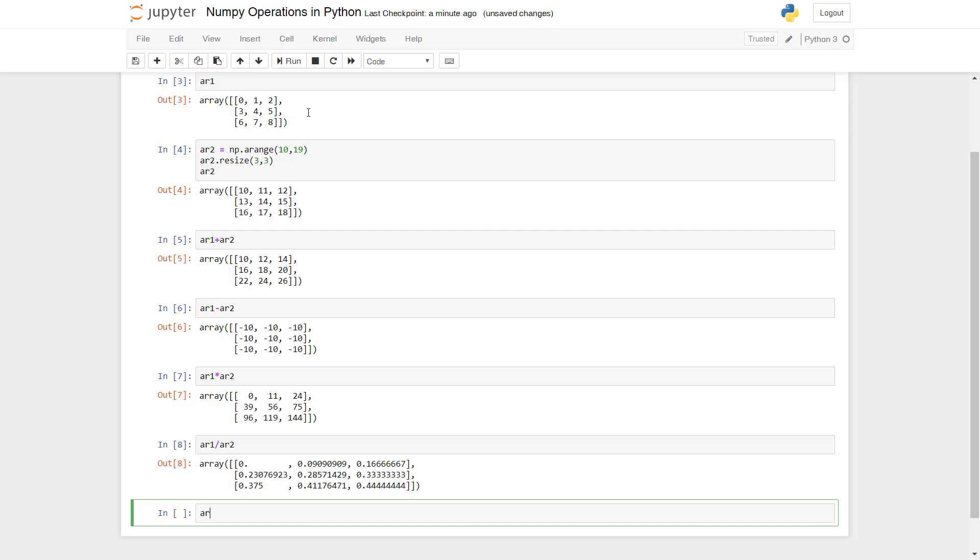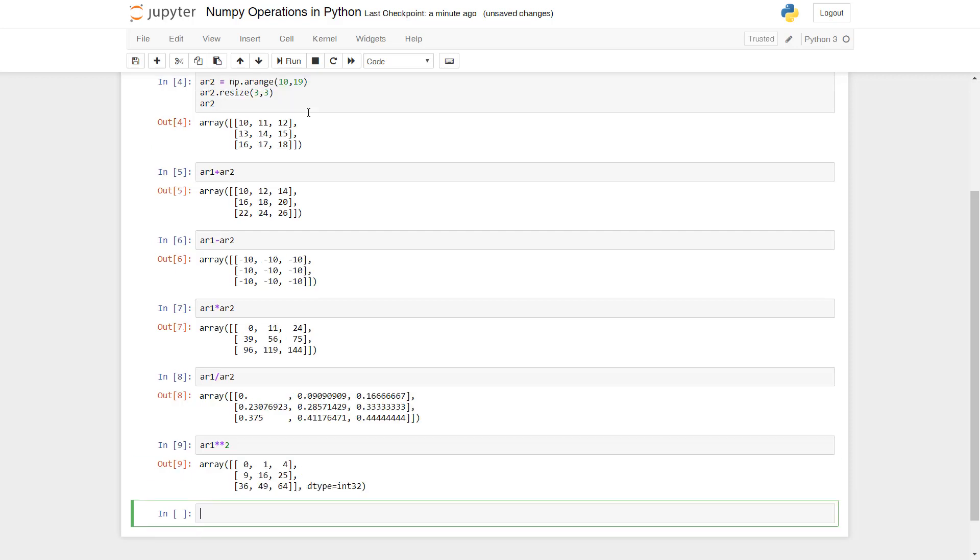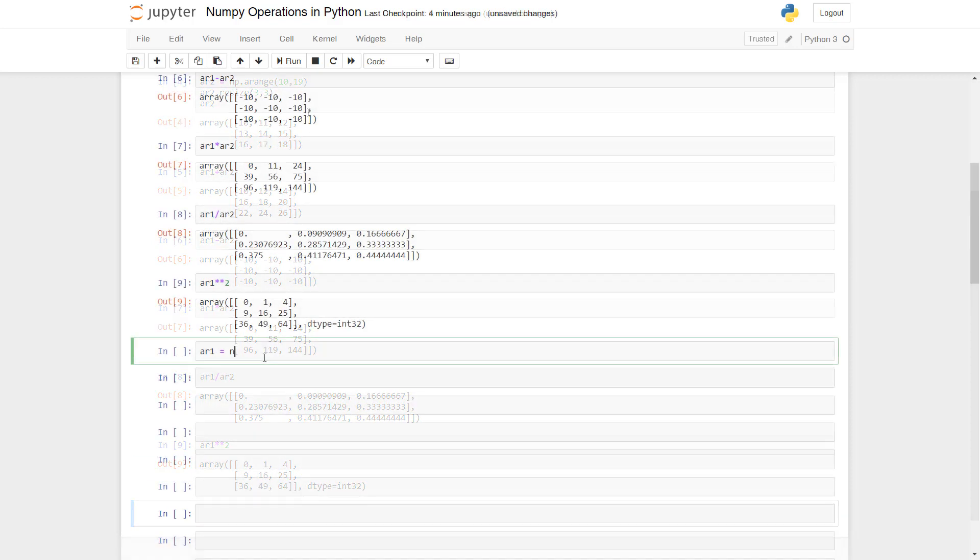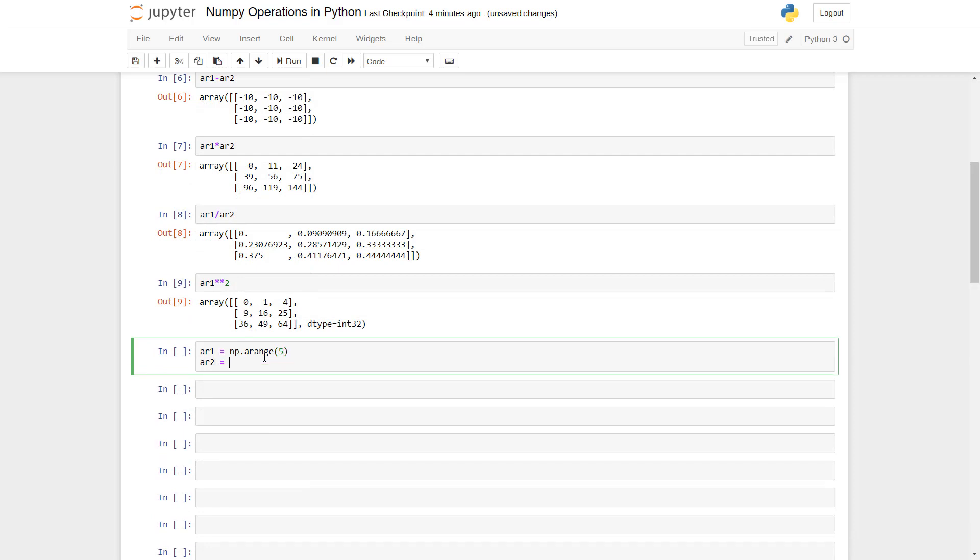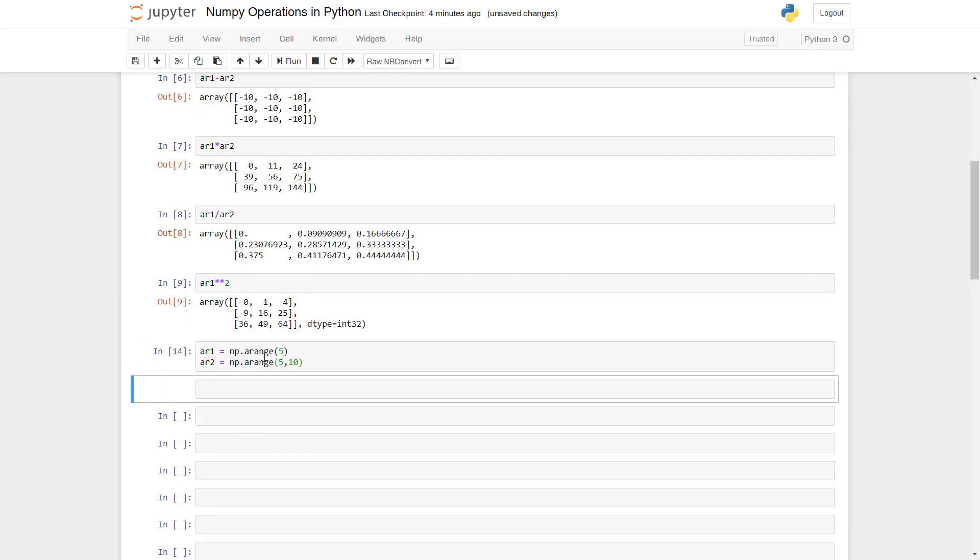We can also raise the numbers of an array to a required power like this. If you are familiar with linear algebra, we can perform a dot product using the dot function like this.